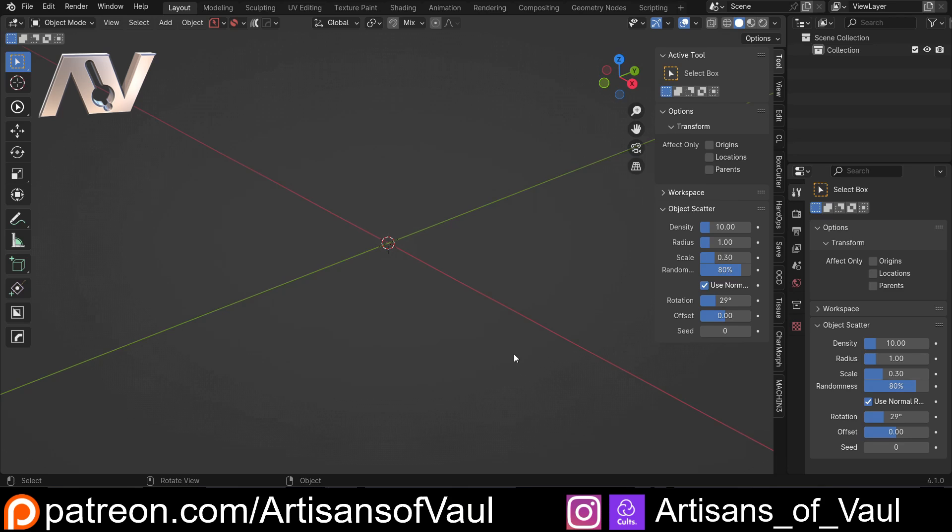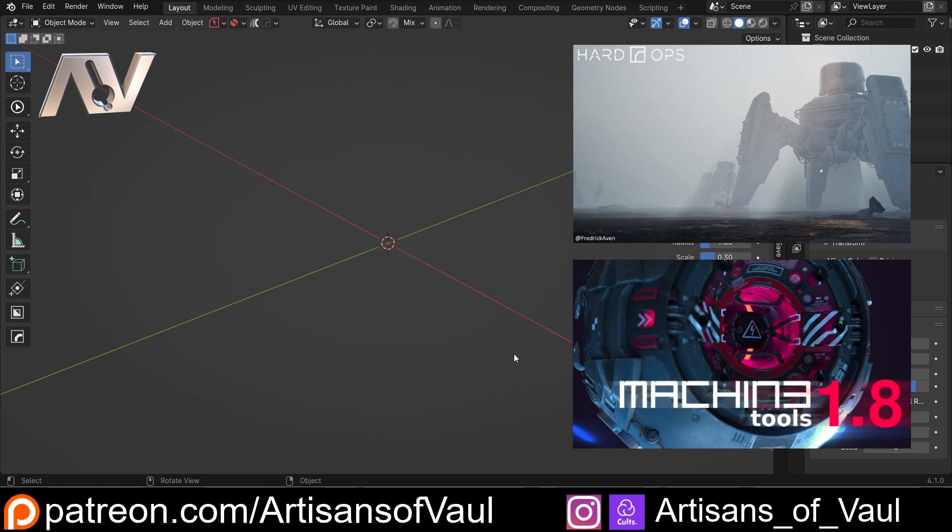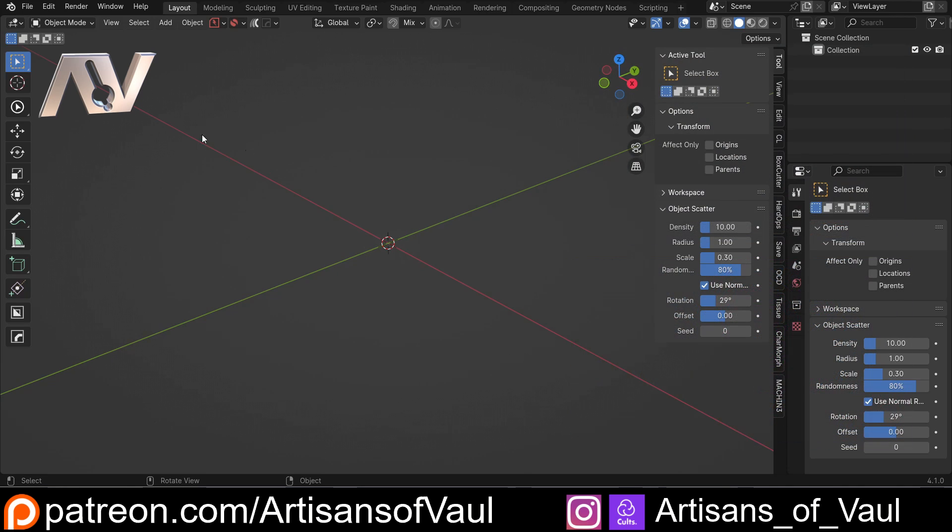Now the whole idea of this is to use add-ons to make this as efficient as possible, though you could obviously do this without these add-ons, it just speeds up the process. So for this we'll be using Machine Tools and Hard Ops. I don't really think I'm going to need another add-on for this, if I do I'll mention it as we go.